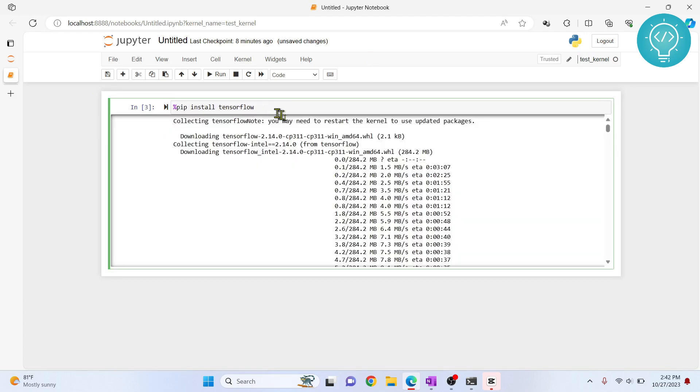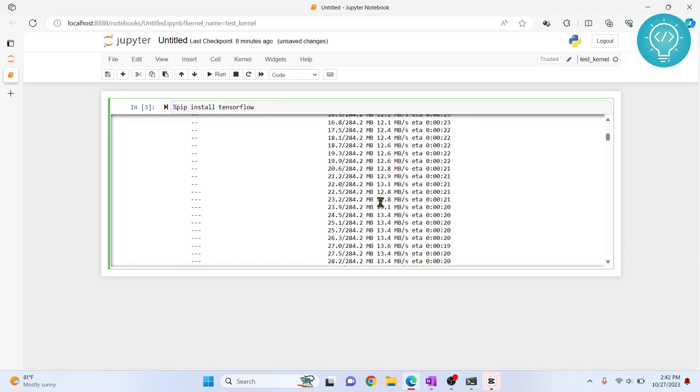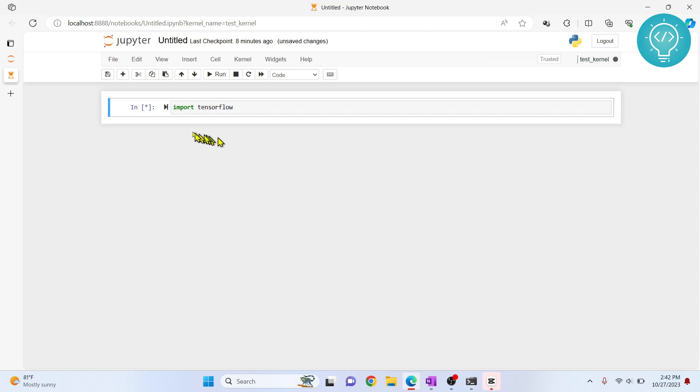After a long time, TensorFlow is finally installed in this kernel. Let's see if we can import it now. Import TensorFlow. I hope this works. It is taking a longer time this time. This means that TensorFlow is actually importing. As you can see here, there is no error. This means that TensorFlow is installed.